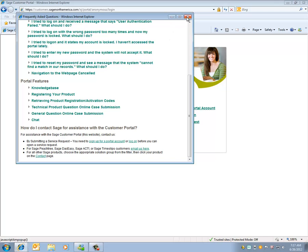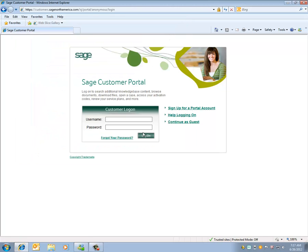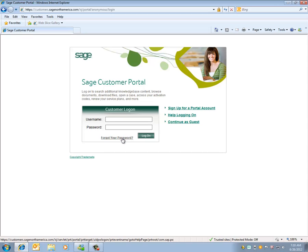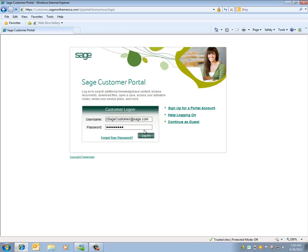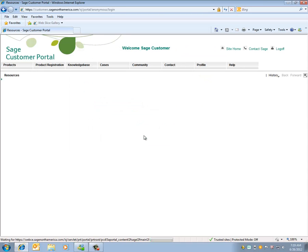We can close and there's also an option if you forgot your password to click on this option here. Enter your unique username and password. I'll click on Log On and I'm presented with the Customer Portal.